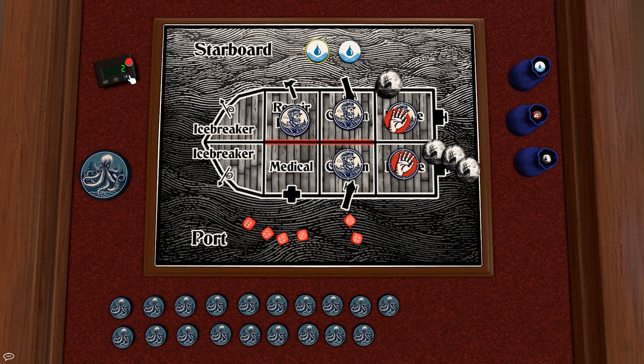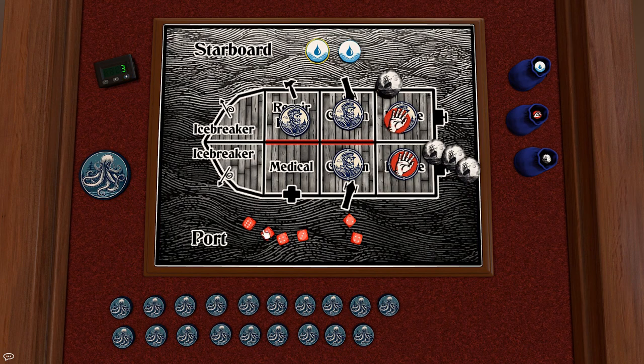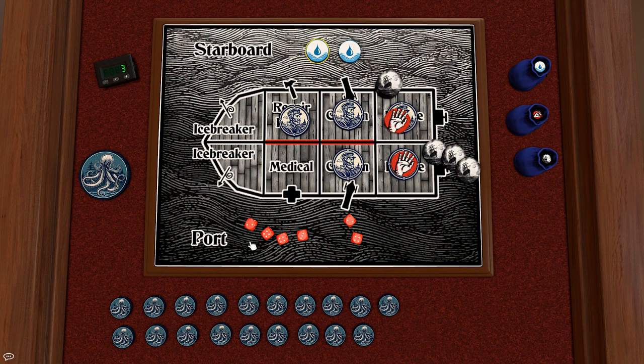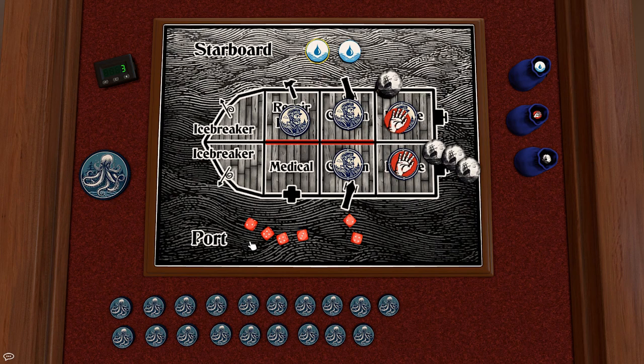Okay turn three and let's see what weather we have. That's a two. Oh it's a rogue wave so the crew will be at minus one to hit the monster.